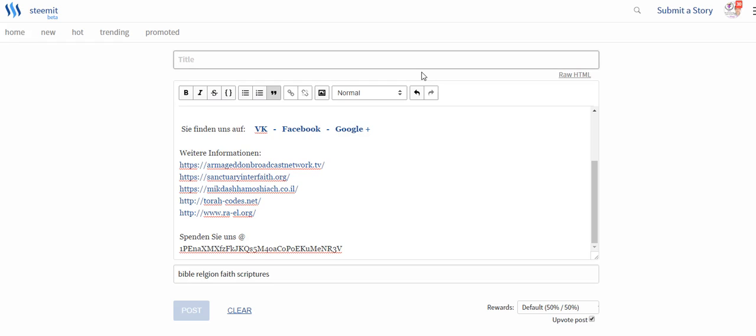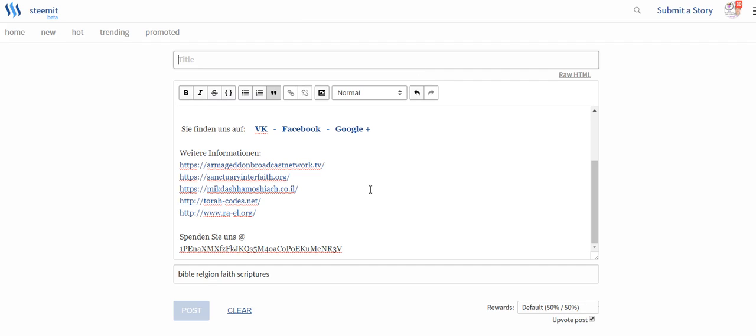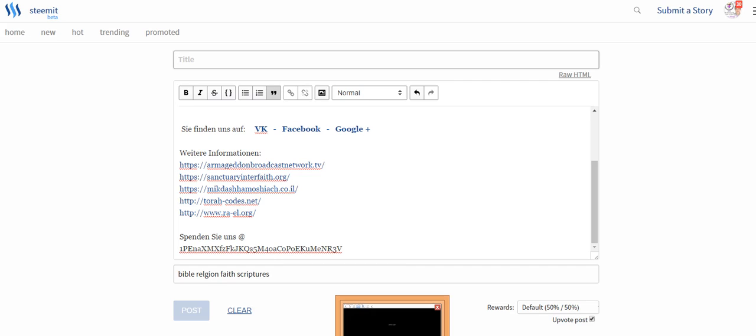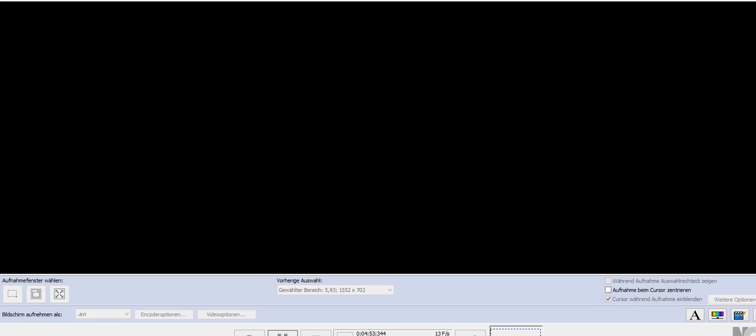And that's it, very simple. I hope this is good guidance and helps you to start with Steemit, because it's pretty easy and you can also generate a nice income.